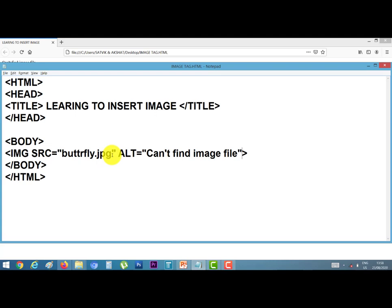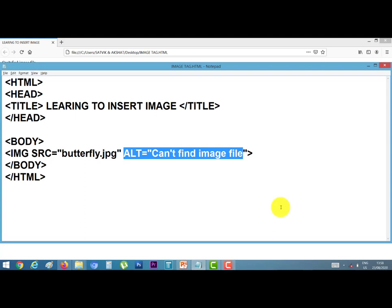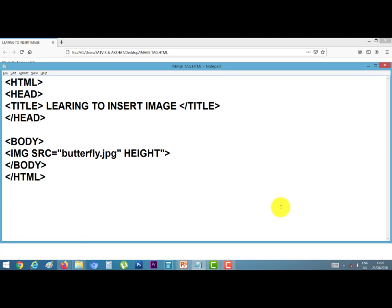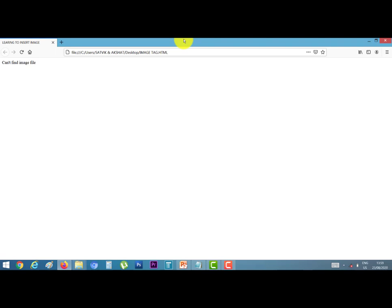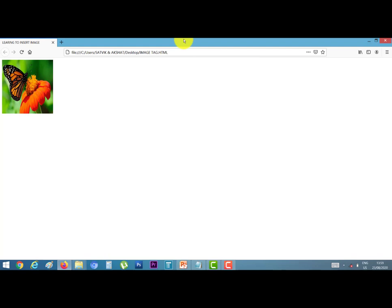Next, I again correct the spelling of the butterfly and remove this line. Now I want to change the height and width of the picture. So I give here height equal to, suppose I give 200, space and width equal to 200, inverted comma close, ctrl s. Again go to your web browser window and refresh it. Next, this is the size of our picture.